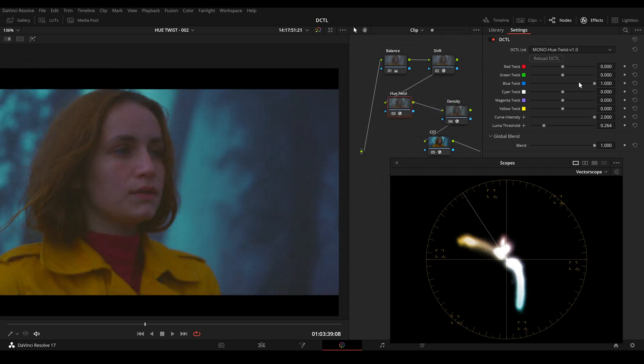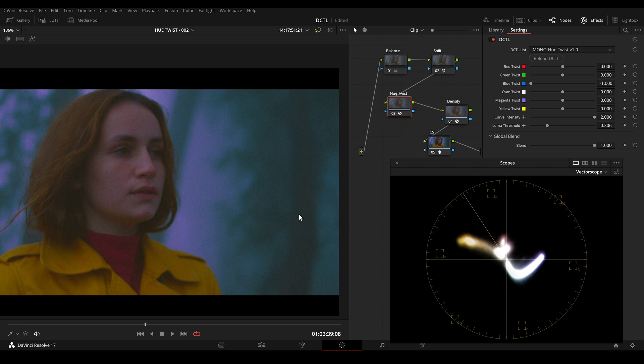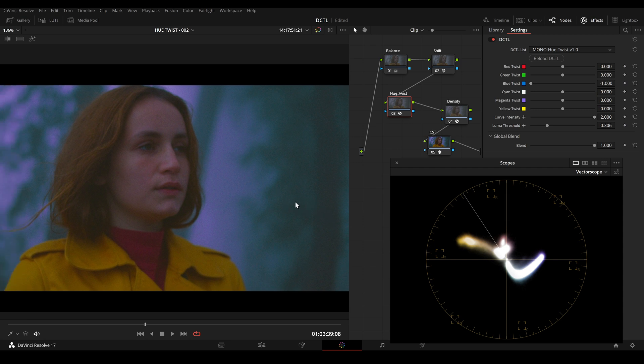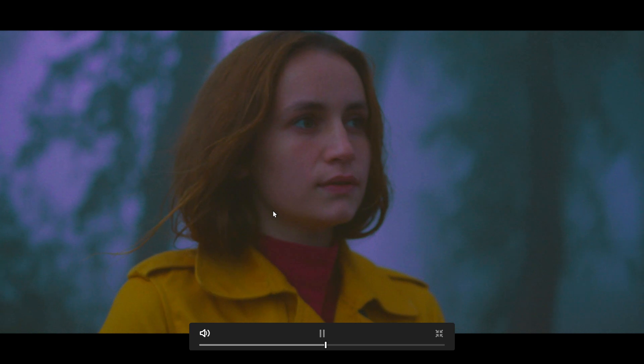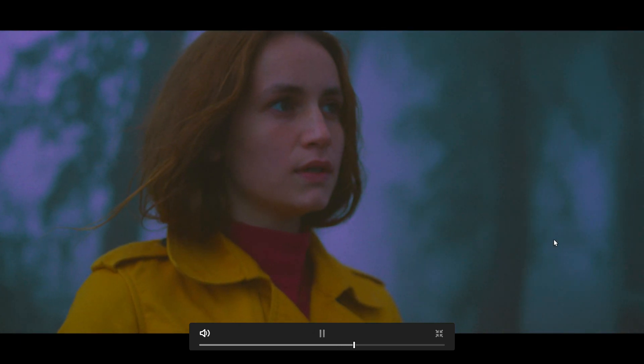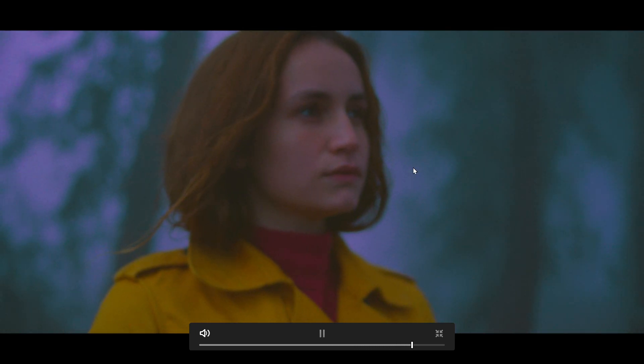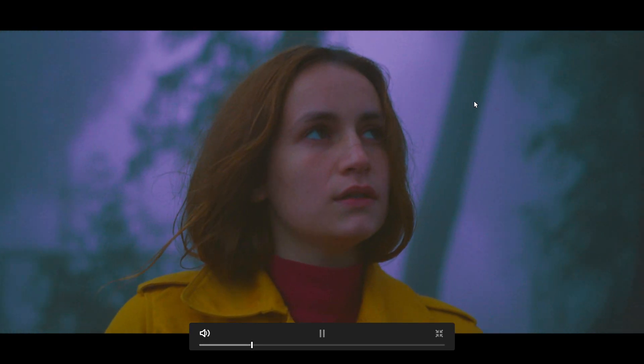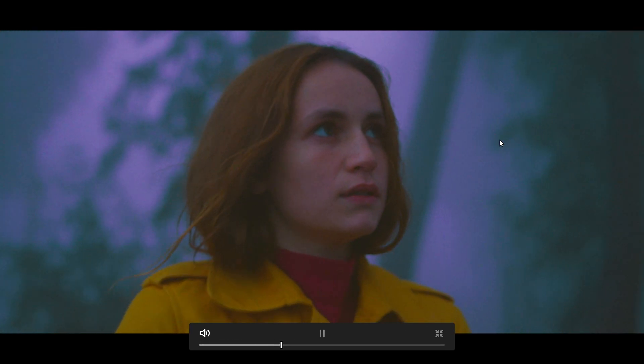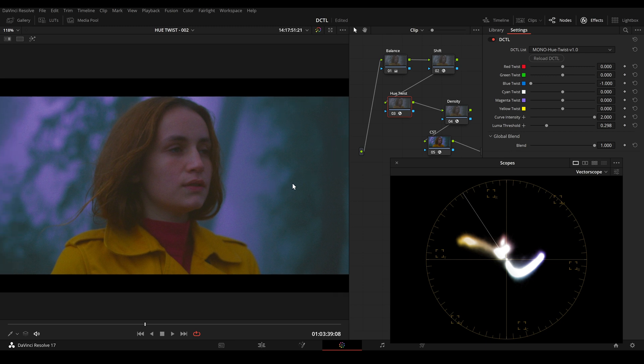I can also move the slider in the other direction. And now we have magenta in our highlights and green in our shadows. So it's a completely different look. So this is before we have blue in our background and this is after. So now we have magenta in our highlights and green in our shadows, which might look a bit weird but it can be very useful in certain situations.